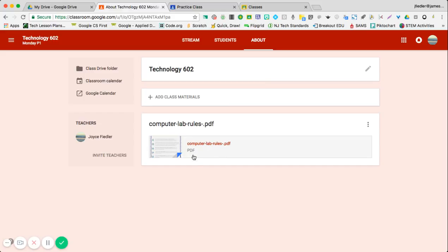You may have some syllabuses or outlines that maybe you want to use, or maybe certain websites that students can use when they have extra time, like maybe typing practice. You can put these things in the About section.